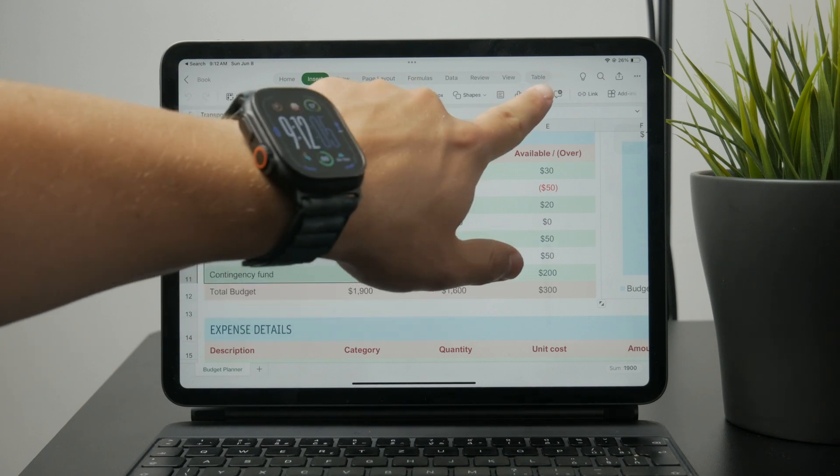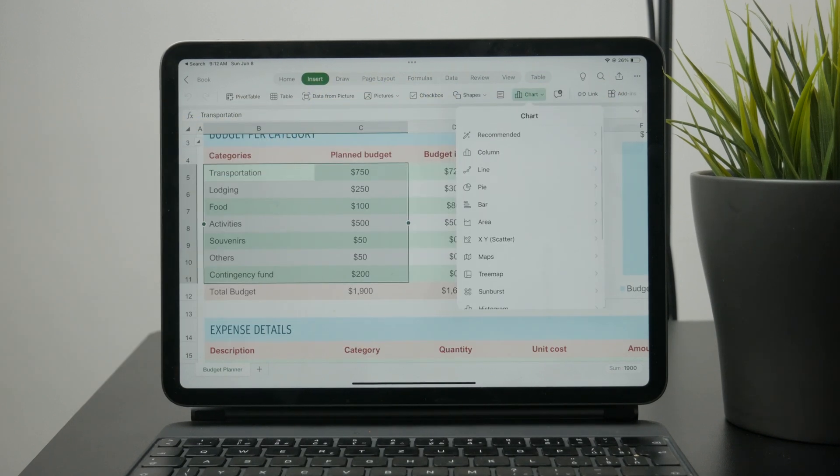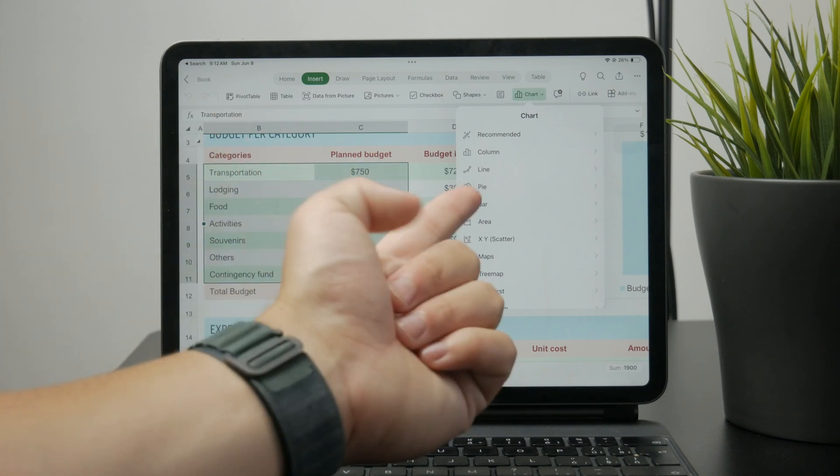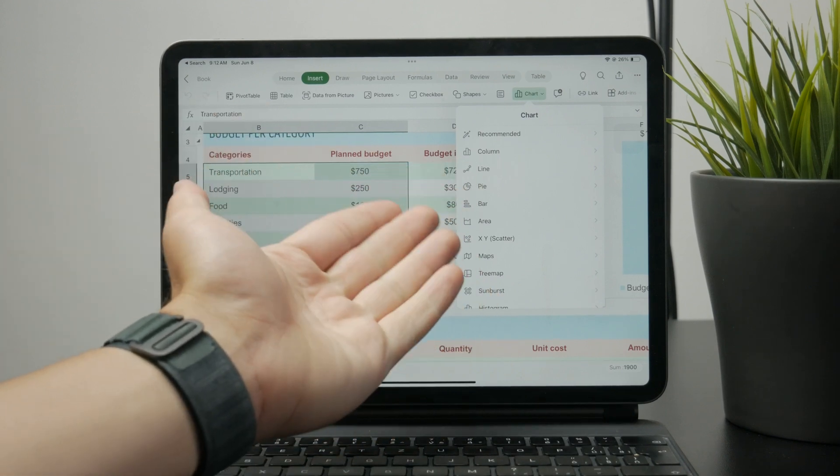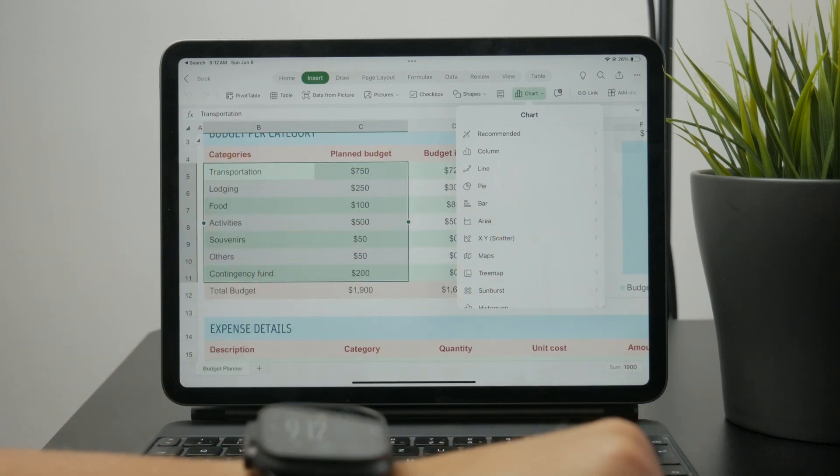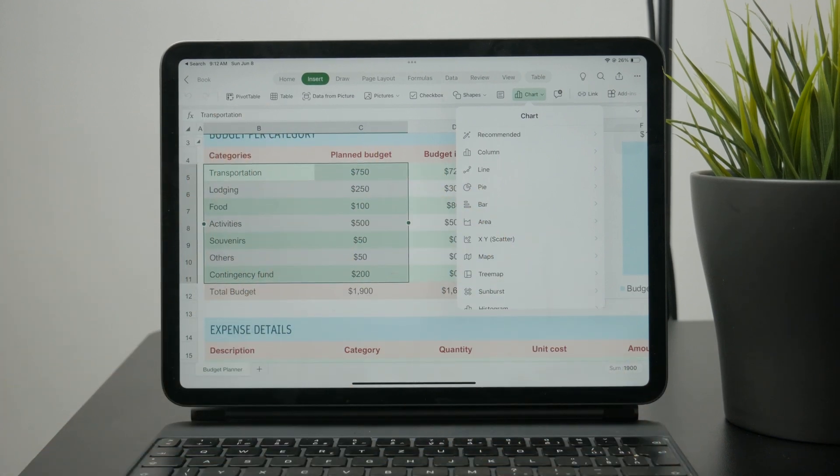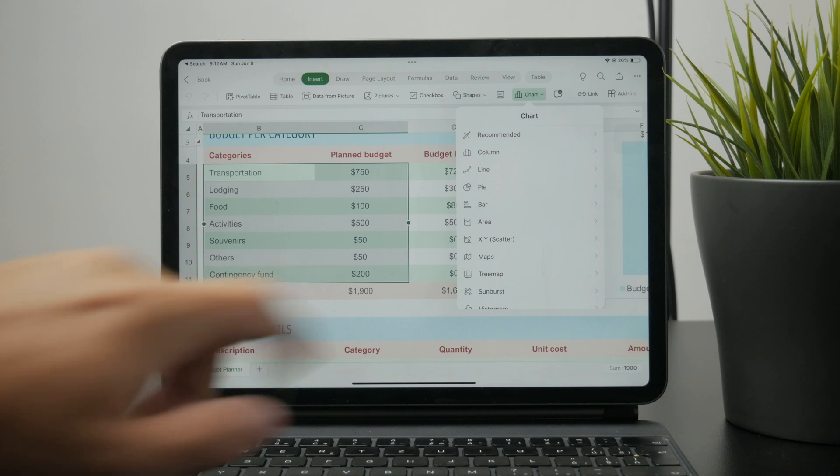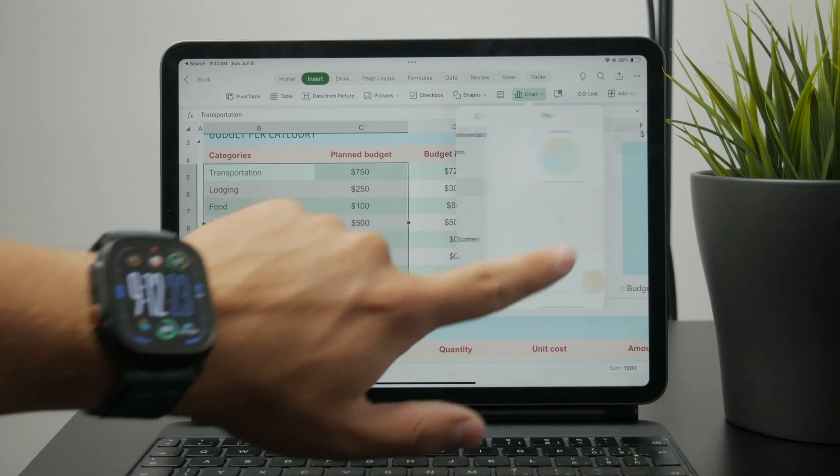And essentially you can pick from different ways or different charts which you can use for that particular data set. So obviously the bar graph will likely going to be looking like this. So it's going to be very likely a column graph.